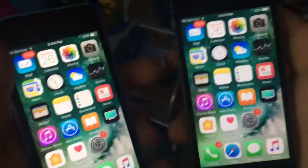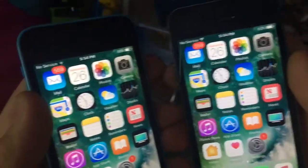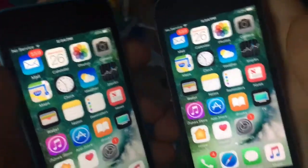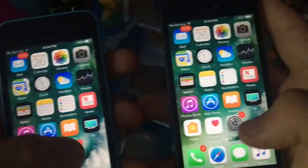What's up guys, it's Austin Pro. Today I'm going to be comparing the iPhone 5C to the 5S on the latest 10.3.2 beta 4.